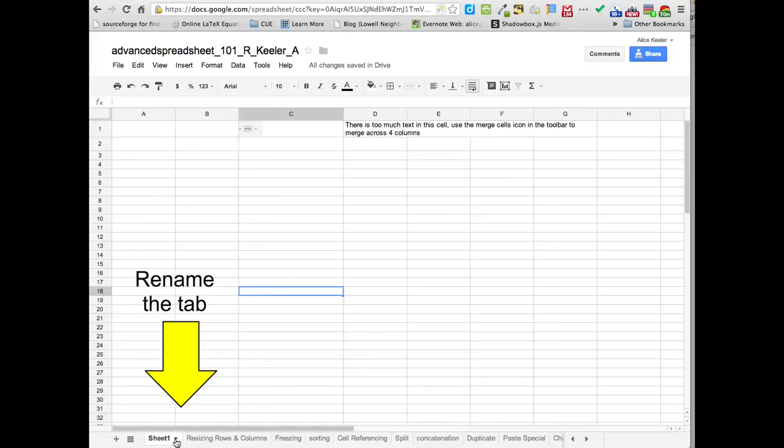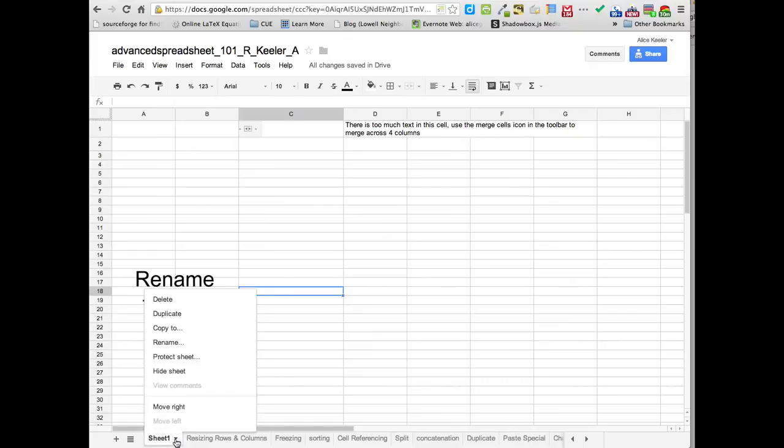So you're going to click on the little arrow next to where it says Sheet 1, and we're going to go up to Rename.